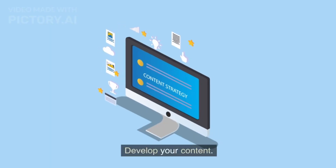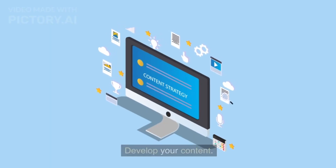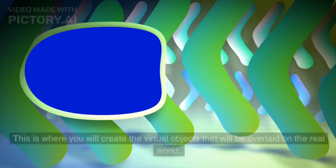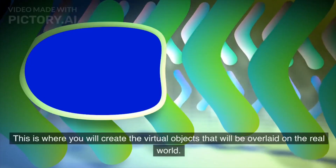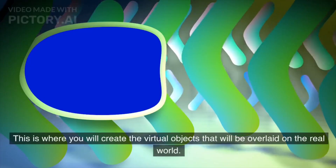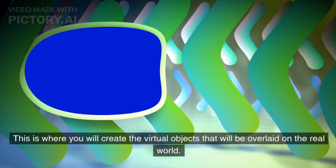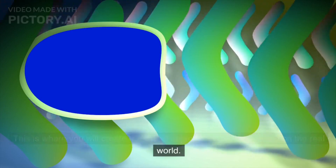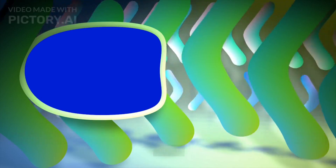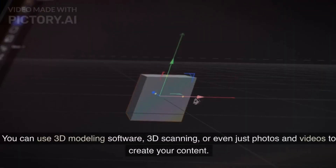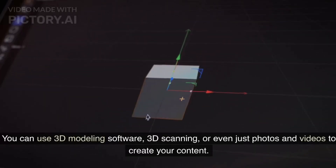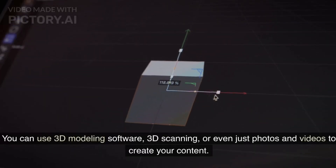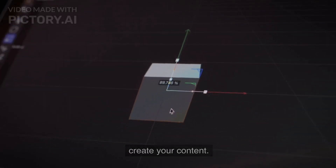Next, develop your content. This is where you will create the virtual objects that will be overlaid on the real world. You can use 3D modeling software, 3D scanning, or even just photos and videos to create your content.